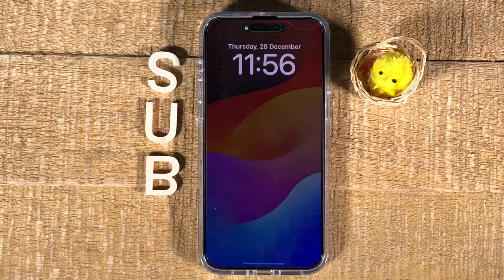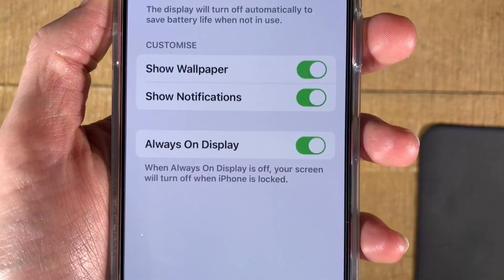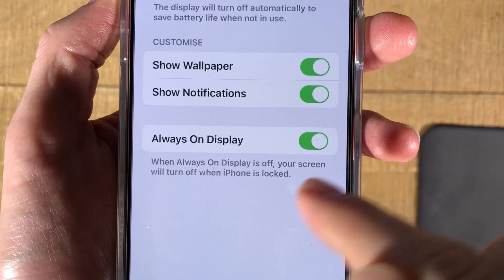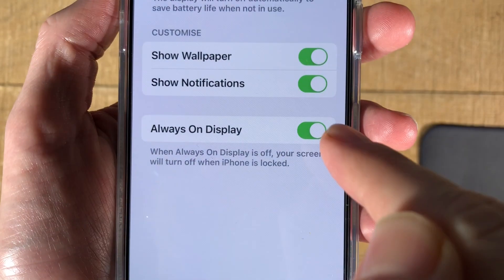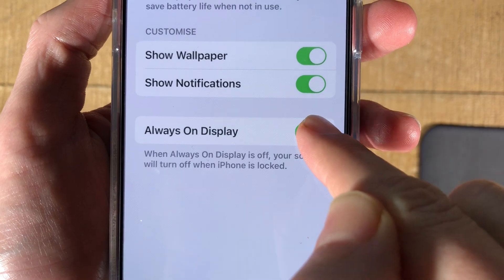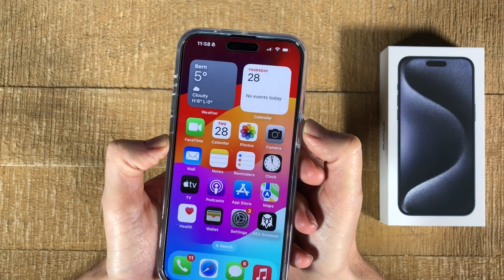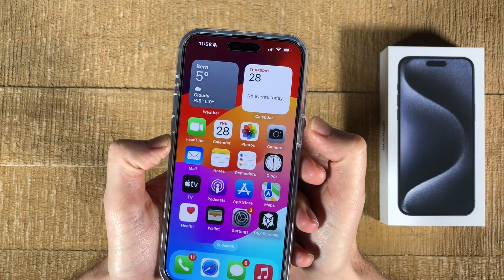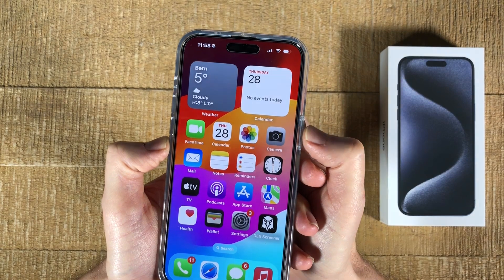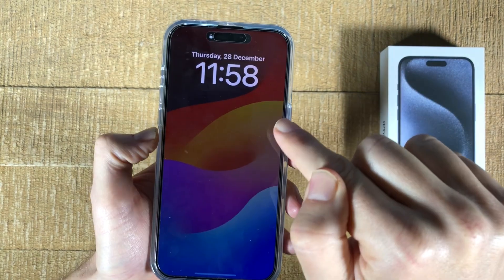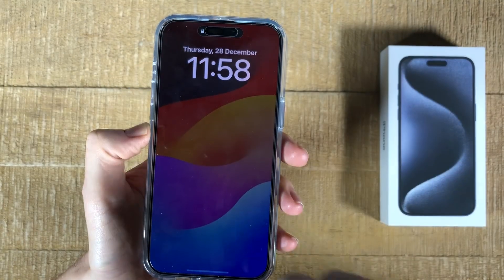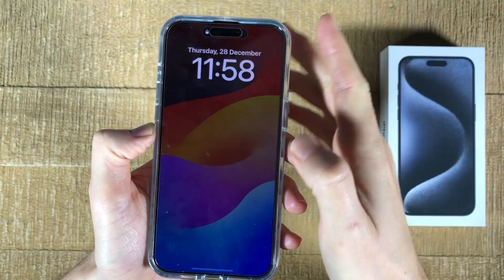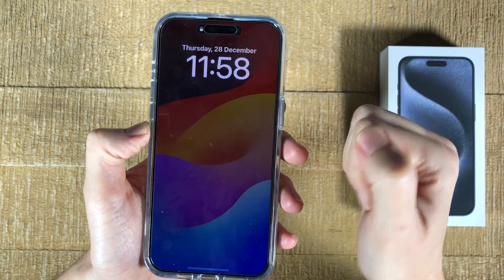In this video we're going to have a look at how to turn off the always-on display on the iPhone 15 Pro Max. If you have the problem that even when you lock the iPhone 15 Pro Max by pressing the side button, you can still see the display, then here's what you need to do.